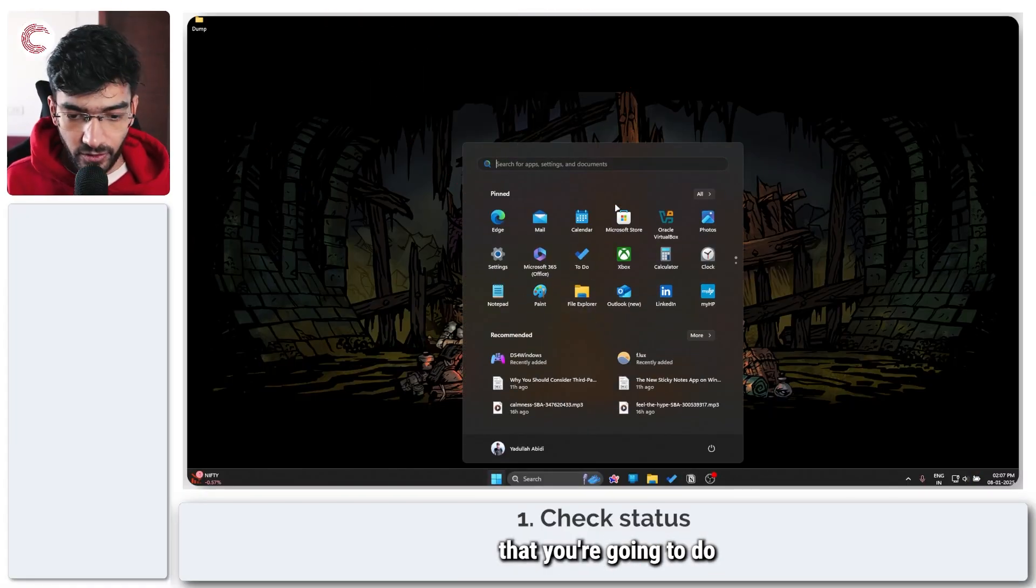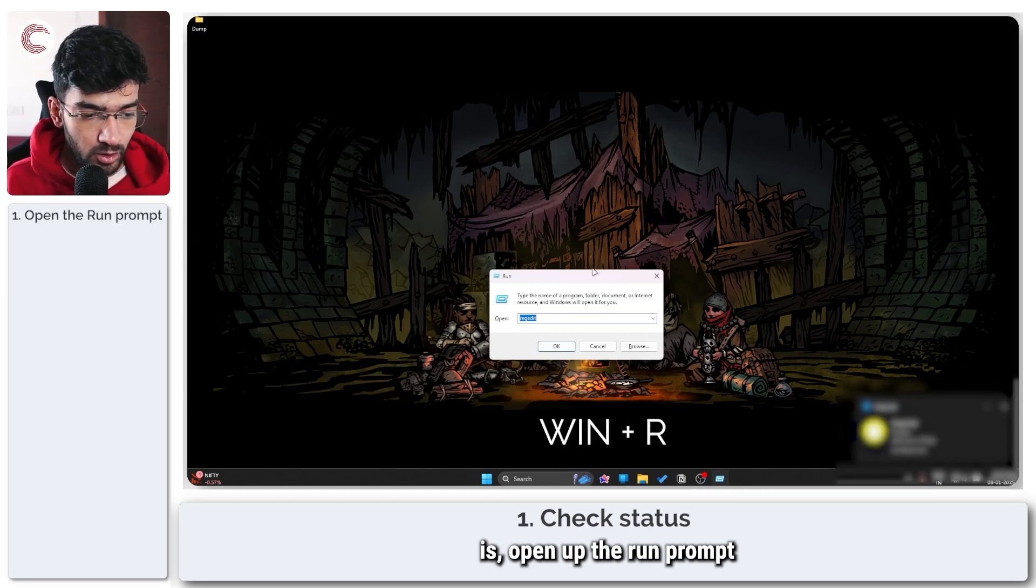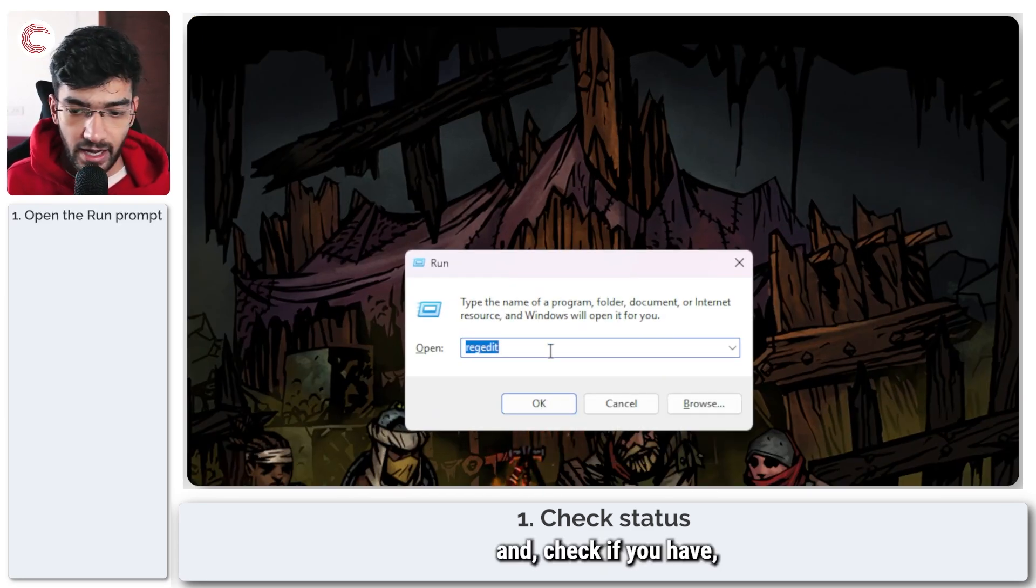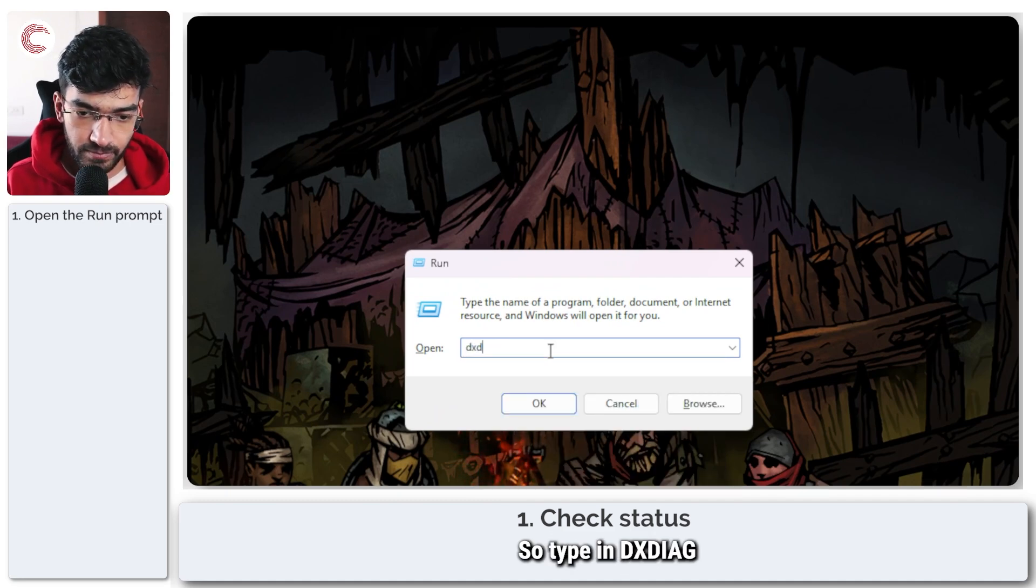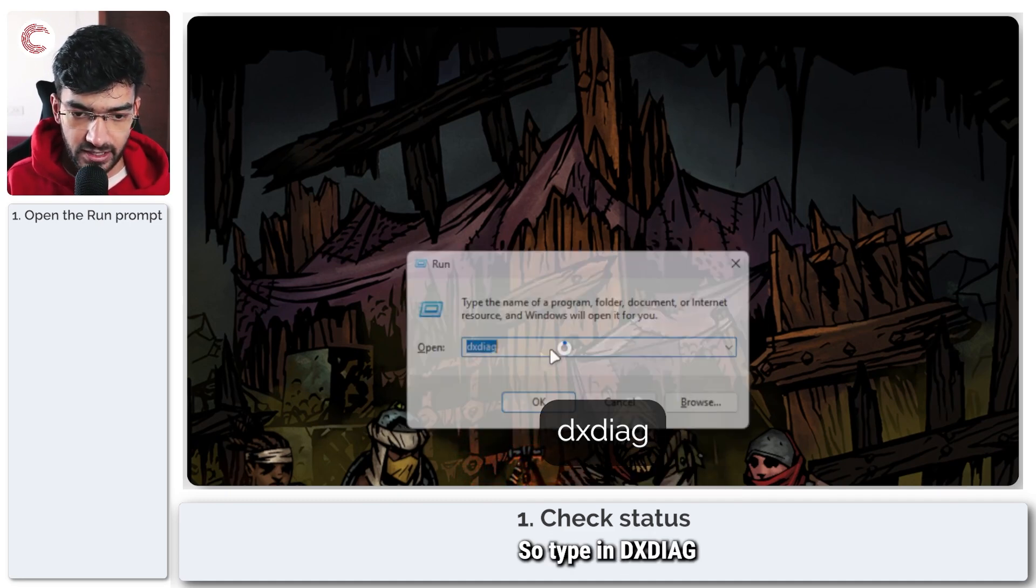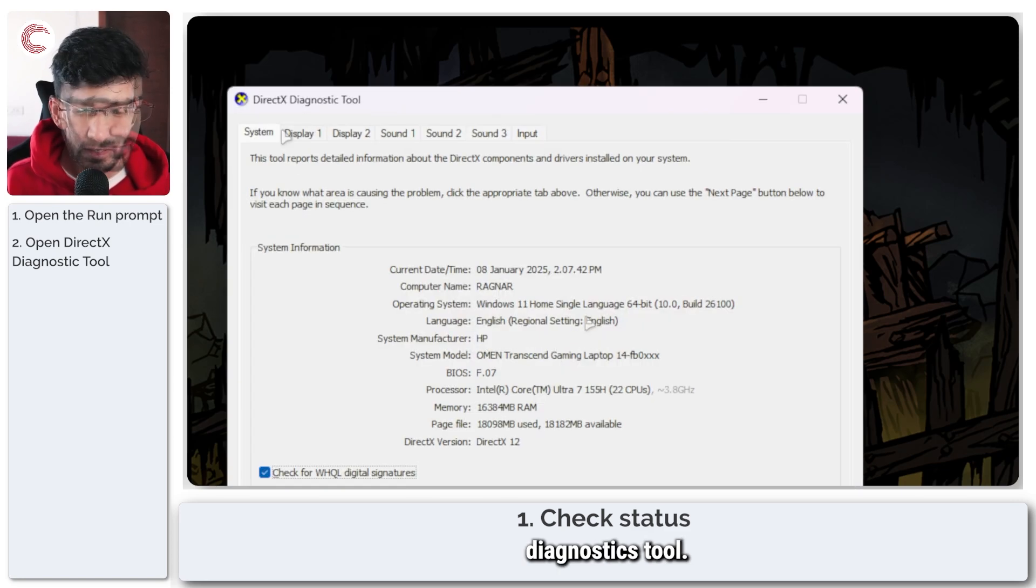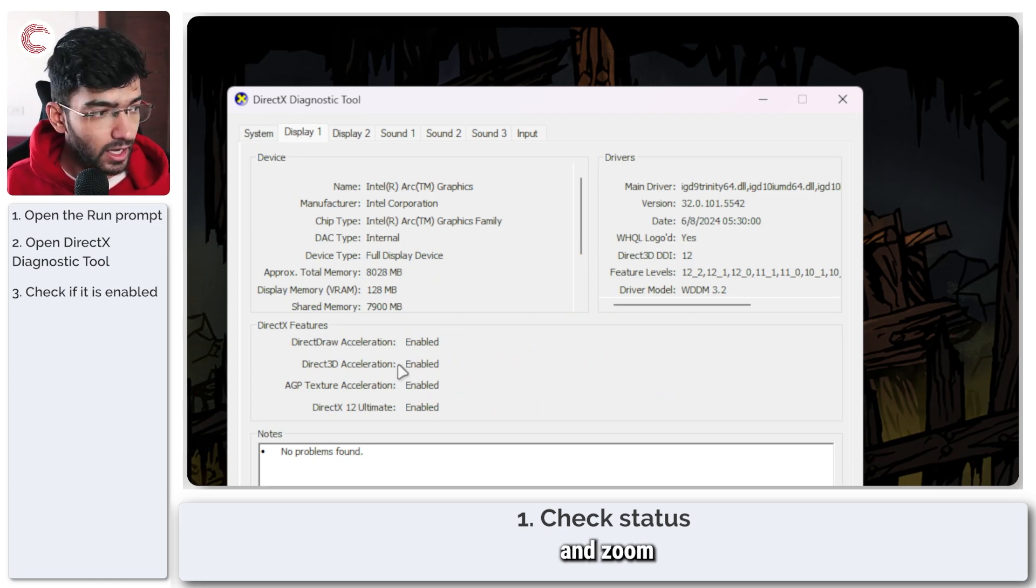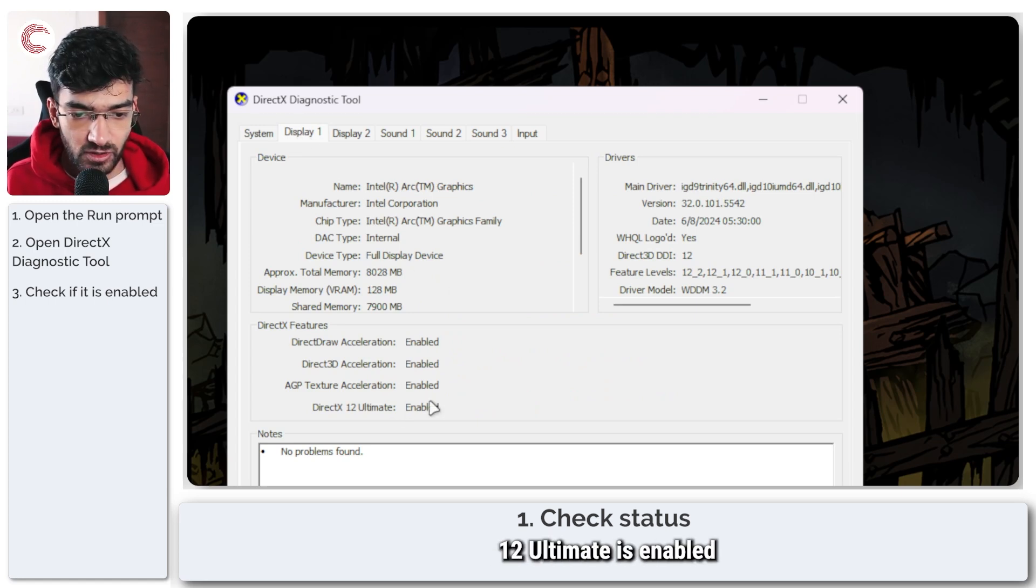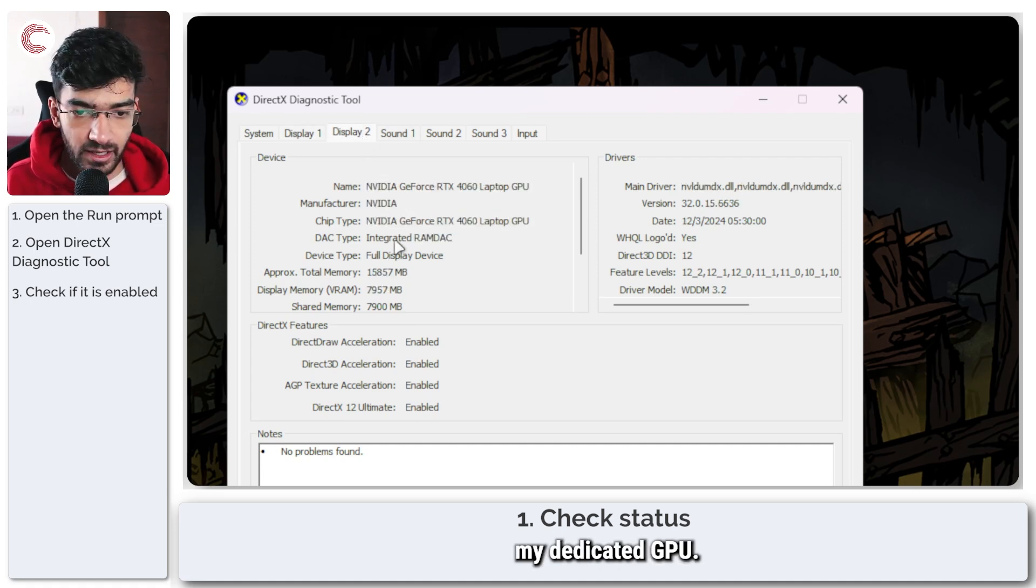Now the first thing that you're going to do is open up the run prompt and check if you have DirectX support. So type in DXDIAG which is the DirectX Diagnostics tool and once we're here if I go to display 1 and zoom in you can see that DirectX 12 Ultimate is enabled on both my integrated graphics card and my dedicated GPU.